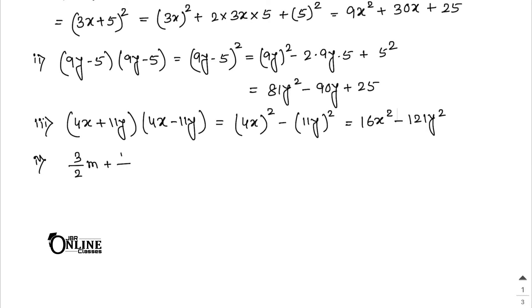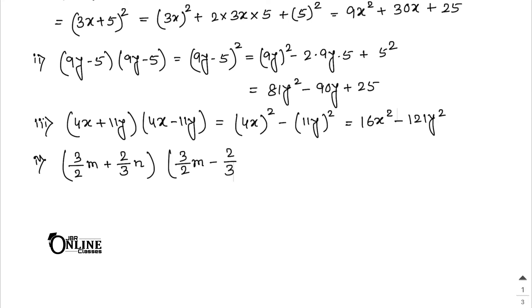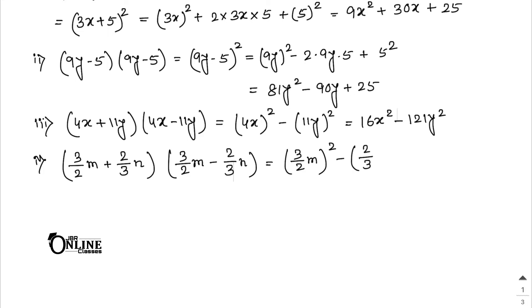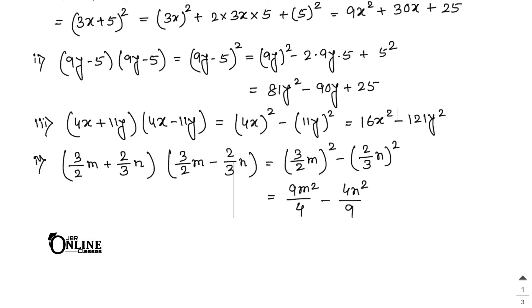Number 4: (3/2 m + 2/3 n)(3/2 m - 2/3 n). Apply the same a² - b² formula. The answer is 9m²/4 - 4n²/9.